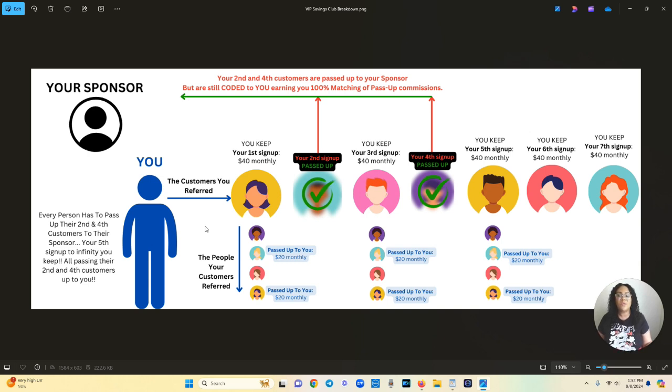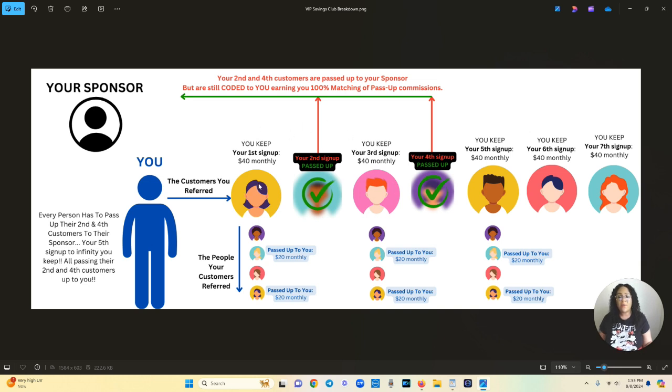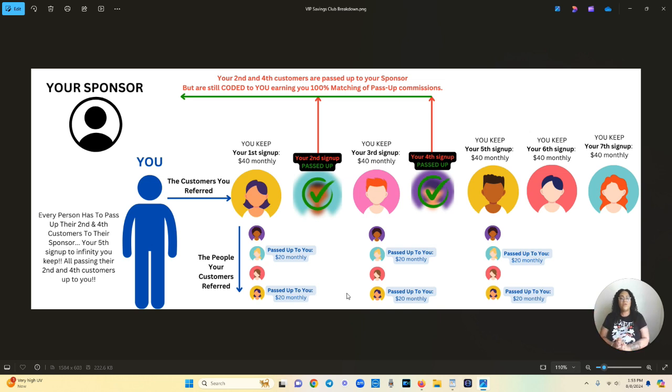So this is the beauty of this platform and how it is completely lucrative and passive and how you can get paid while you sleep. All you need really is to bring in your first four people. If your first two people, your first and your third, go out and bring in four people you can kick your feet up and you can just earn passive income.